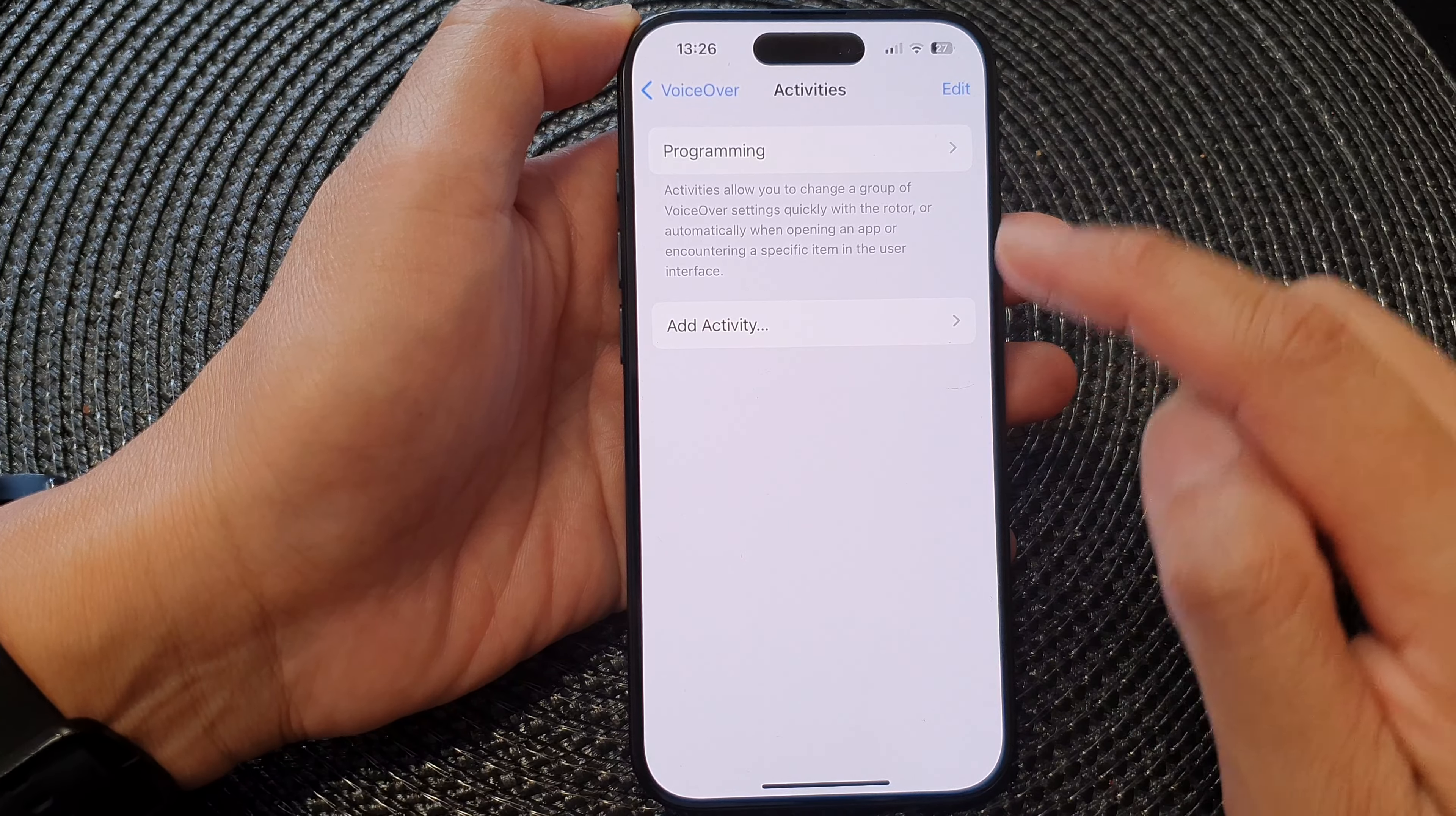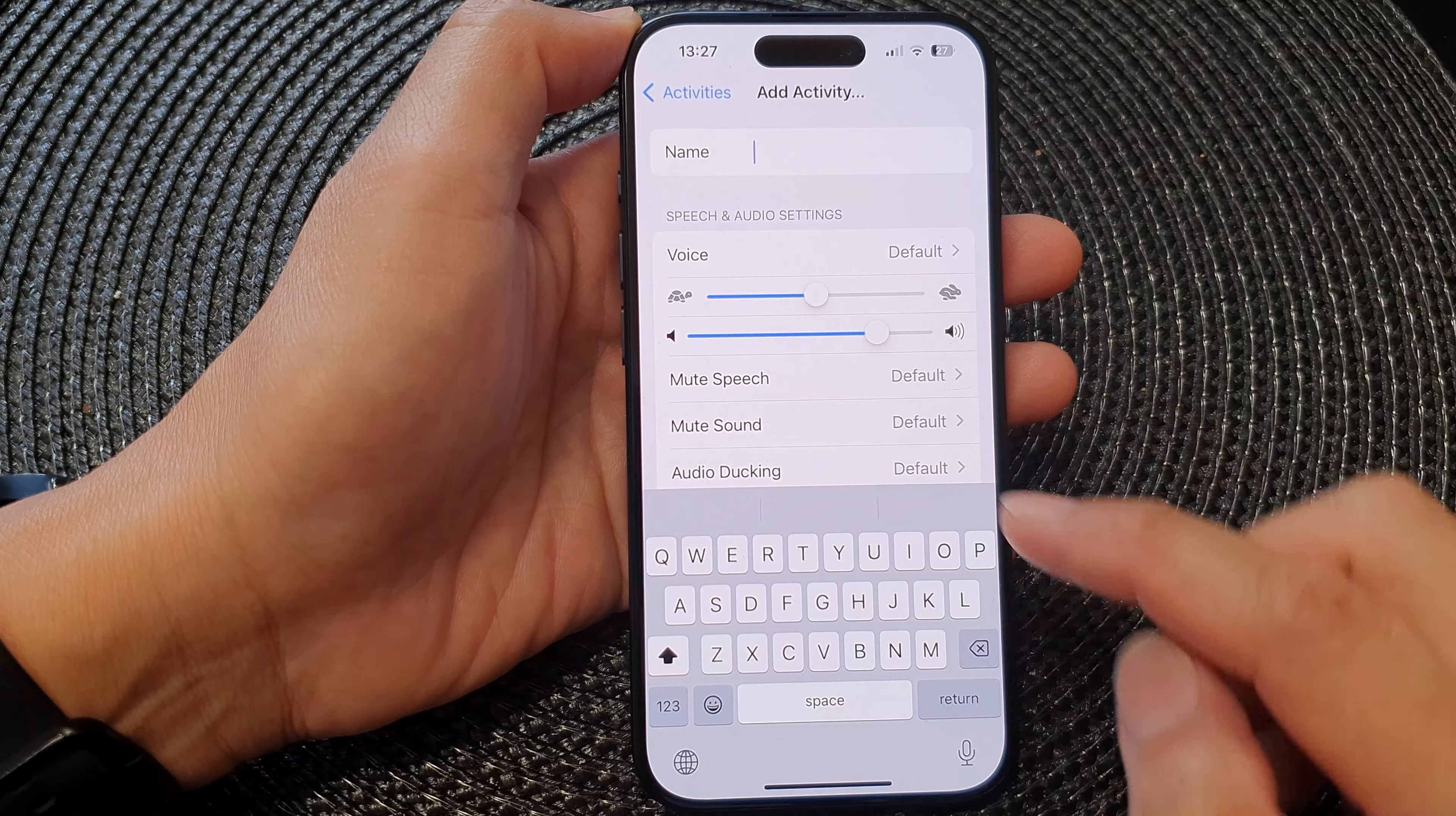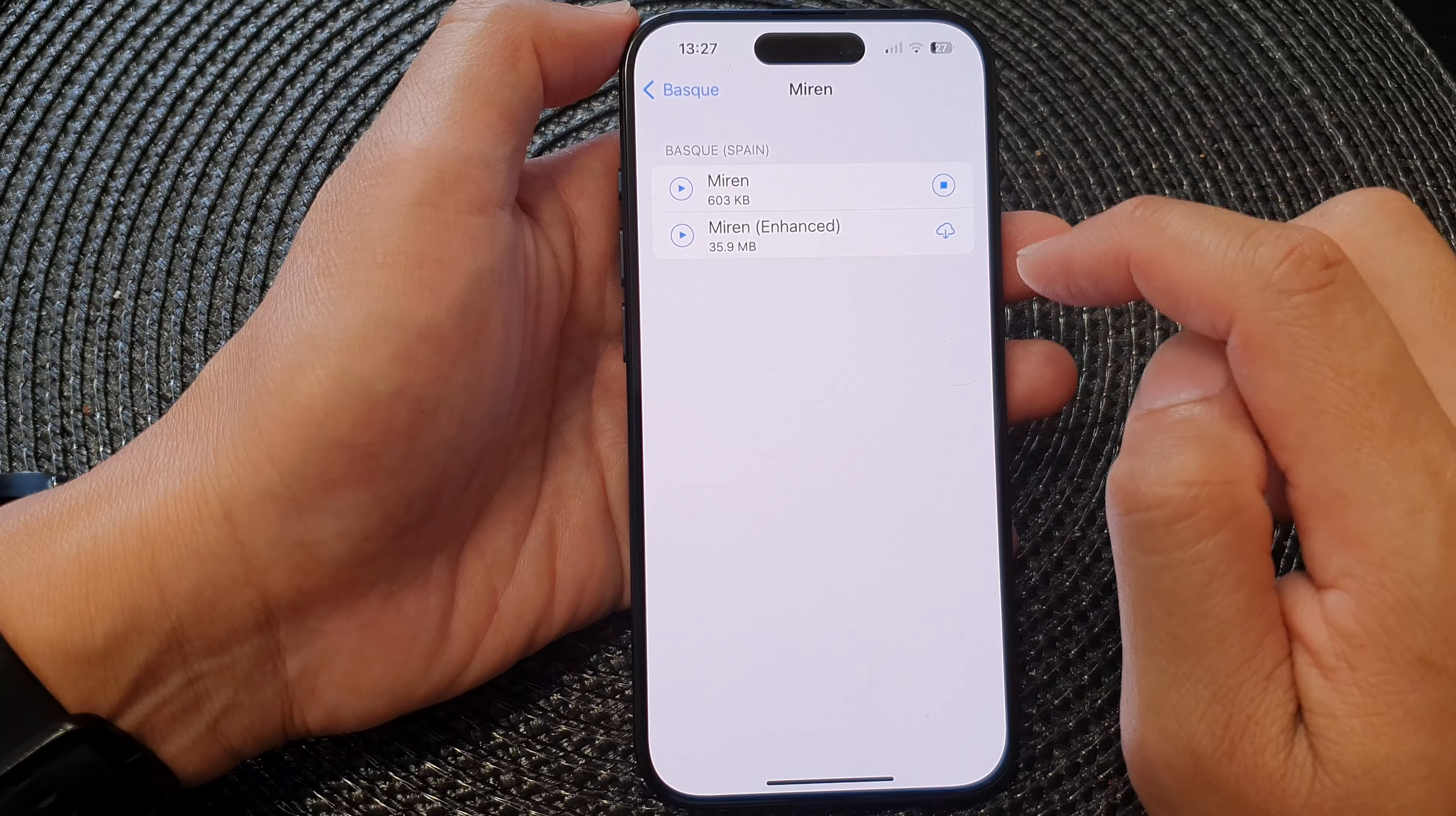In here, tap on Add Activity if you want to add a new activity and you can give it a name. Let's call it Jungles. Then in here you can choose a voice, so select a voice that you want to use and download that voice.